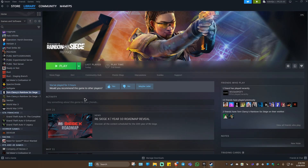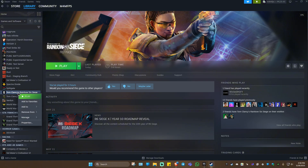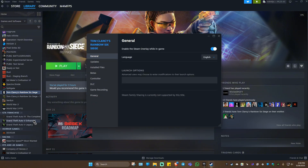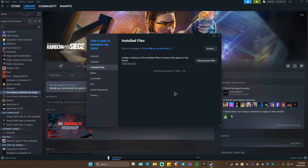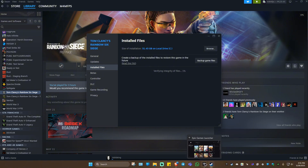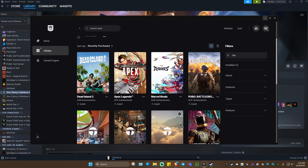Go to your launcher — for example, Steam. Click on the game, right-click, go to Properties, go to Local Files, and simply click 'Verify Integrity of Game Files'. If you're using Epic Games, follow the same steps to verify the integrity of game files.